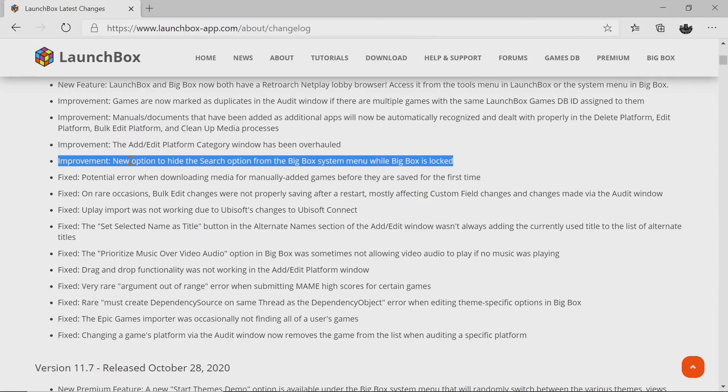Moving up to the improvements, there's now a new option to hide the search option from the Big Box system menu while Big Box is locked. If you're one of those people who have an arcade cabinet or you just leave Big Box running all the time locked, you can enable this option and there's no way for anybody else to get to that search bar unless you unlock Big Box.